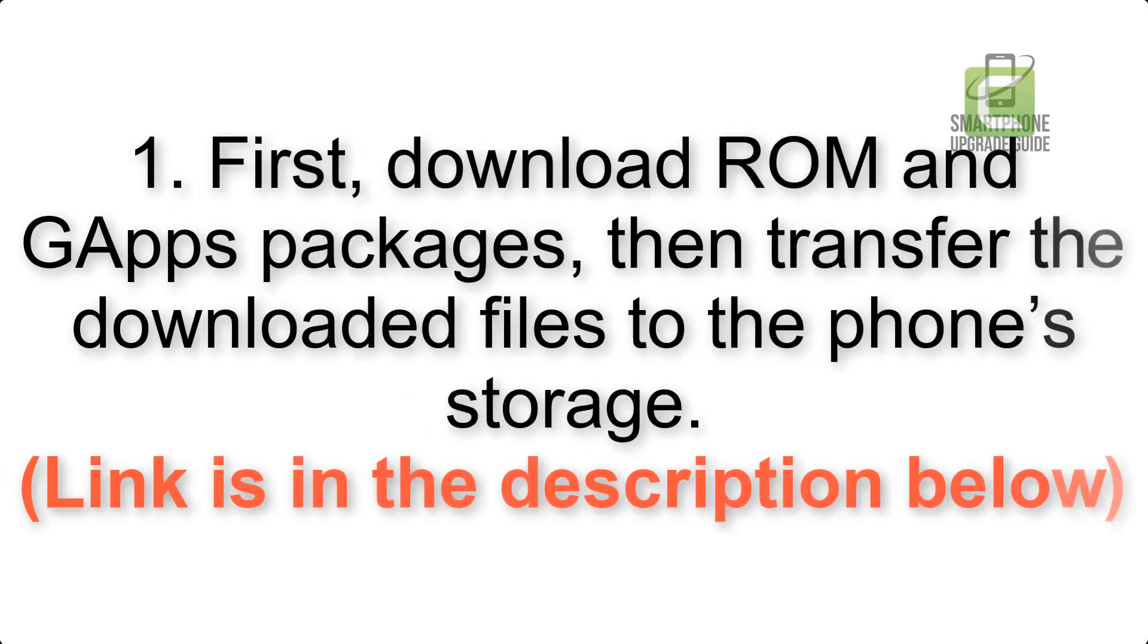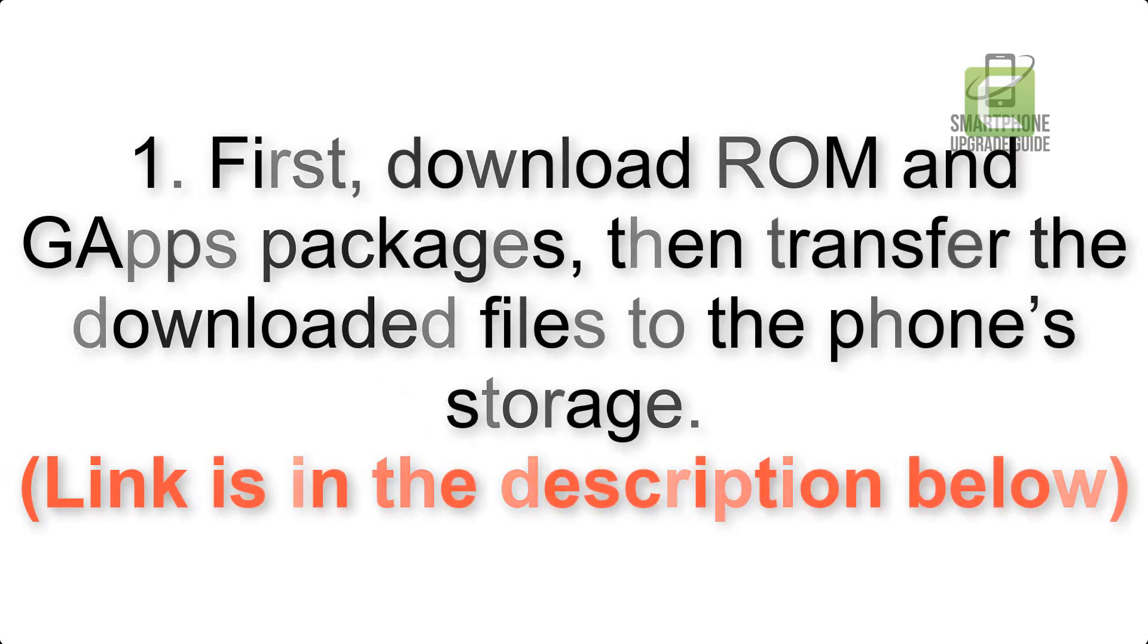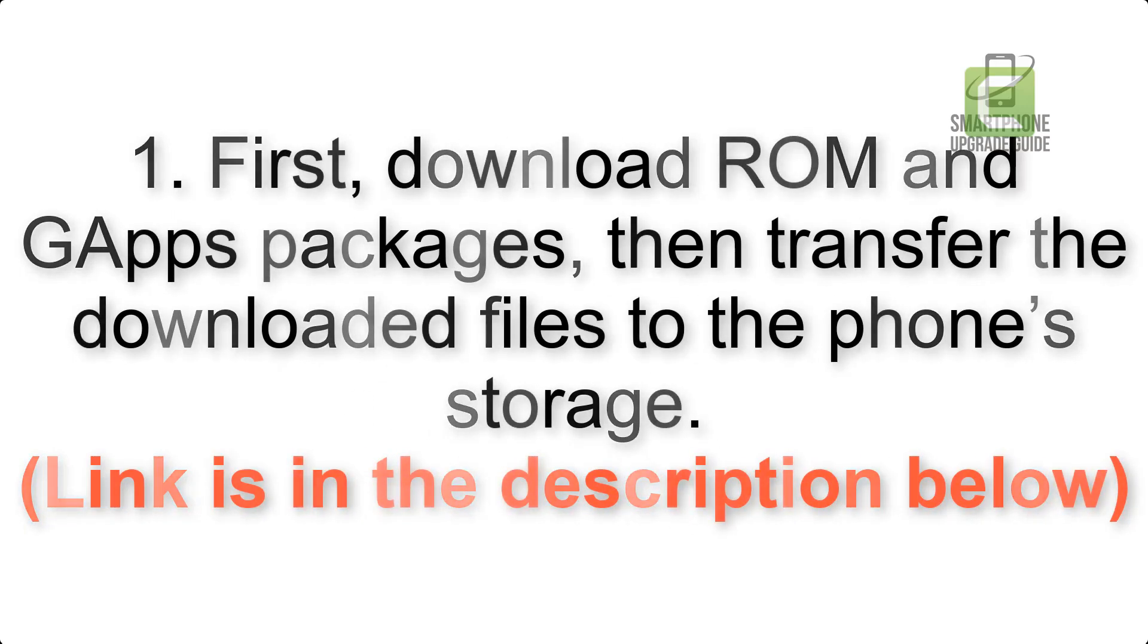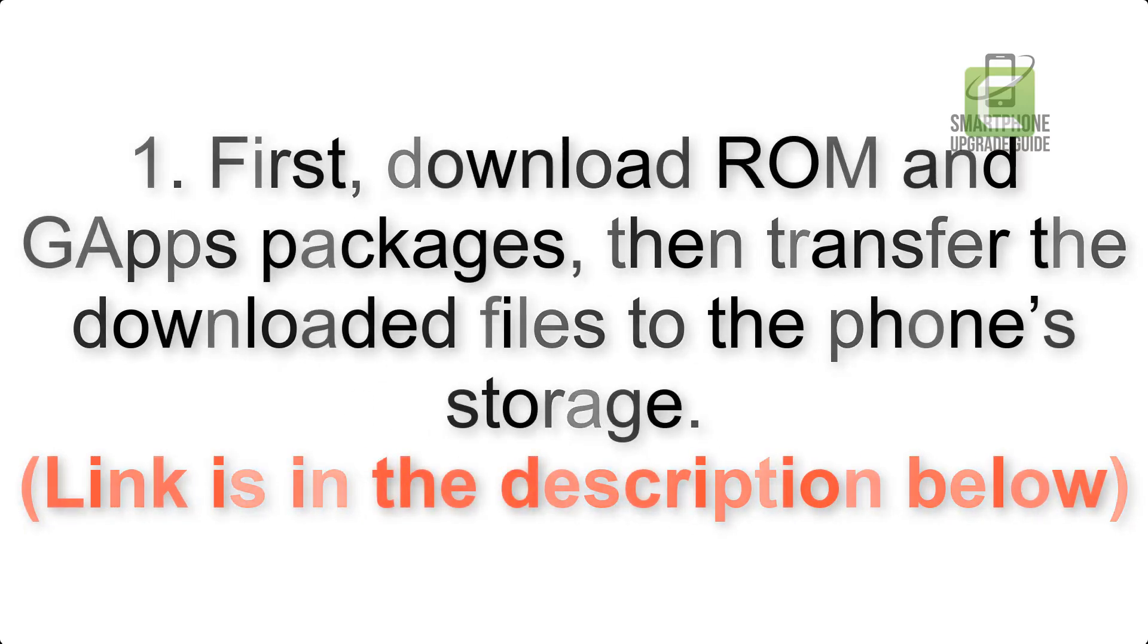First, download ROM and GApps packages, then transfer the downloaded files to the phone's storage. Link is in the description below.